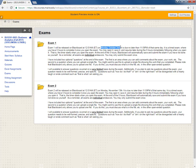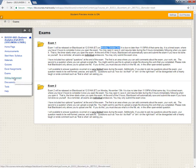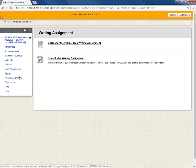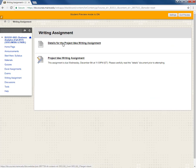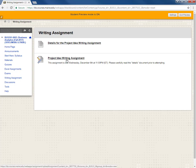The next link is the writing assignment link. I put this off by itself. Please carefully read the details document for more information right here. You submit your writing assignment as an attachment to the project writing assignment assessment link. This guy here.